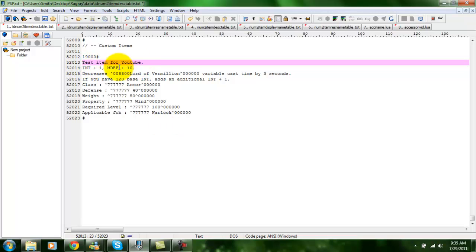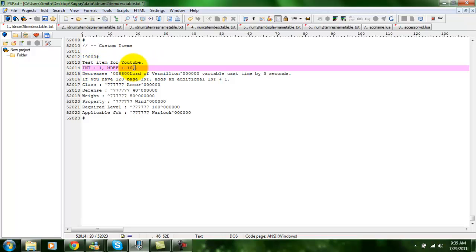So basically, you can add stats here. Usually they're separated by a comma, like you can see here.